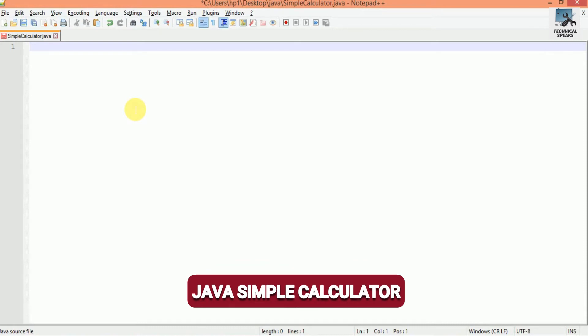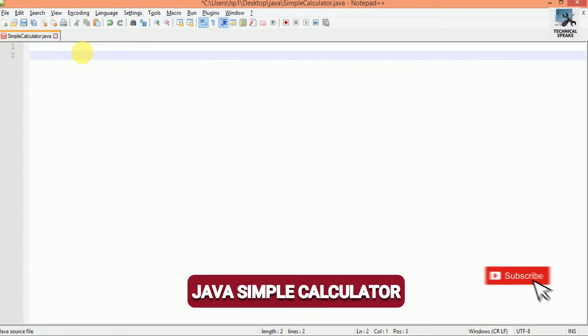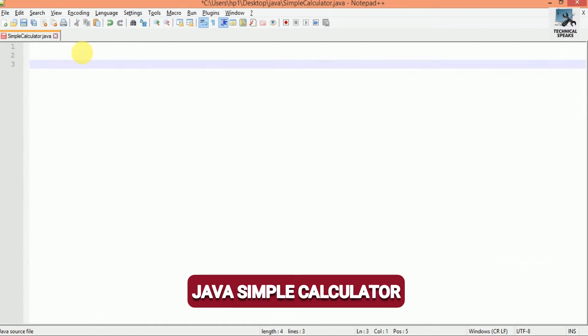Hello friends, welcome back to our YouTube channel Technical Specs. In this video we are going to see how we can make a simple Java calculator app using switch and case statement. I am using Notepad++, you can use any of your favorite IDE. So without wasting time, let's start coding.